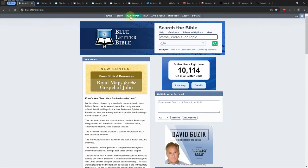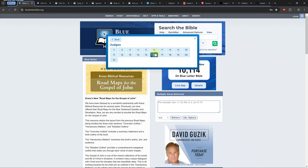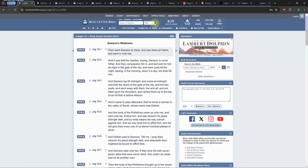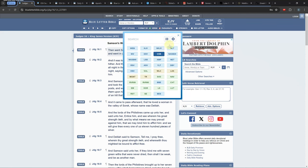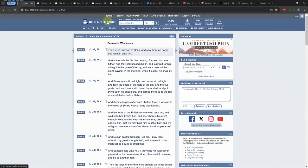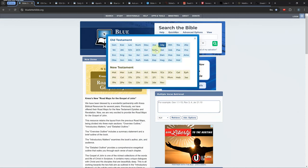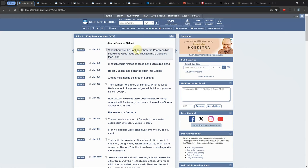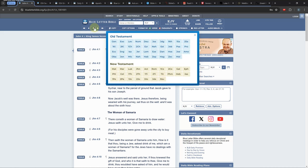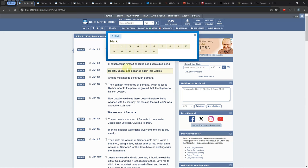The first online Bible software I want to cover is Blue Letter Bible. It's free and it has minimal ads, which are chosen by them. This software has 21 Bibles and quite a few other books and resources. Once you select a verse, you will be in the main screen. You can click on the Quick Nav button or the down arrows to choose a book and chapter instead of typing it in.